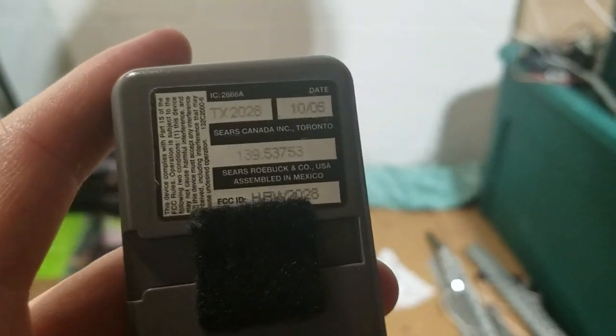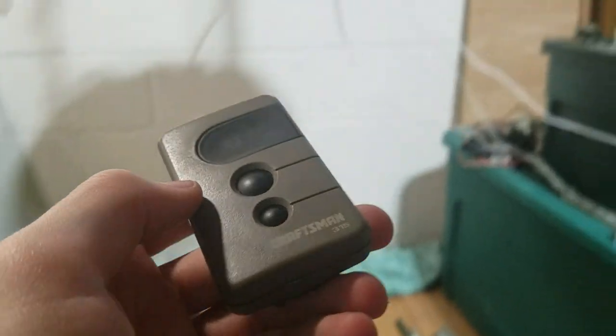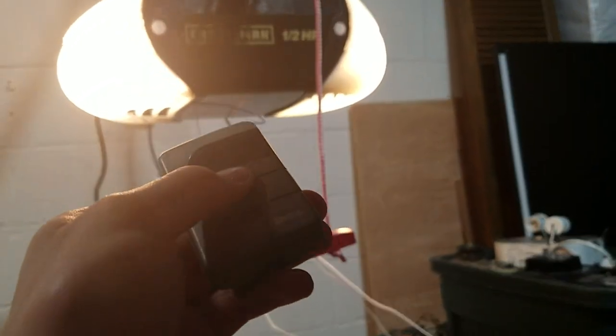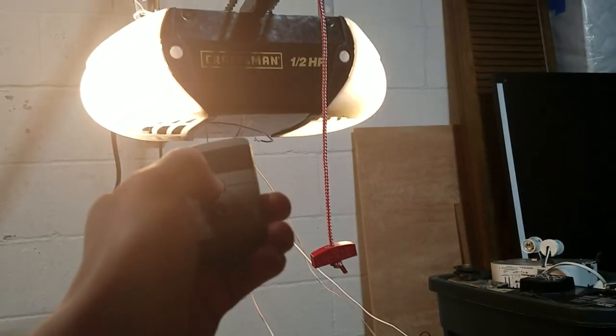This one actually came off my uncle's Craftsman. The first button runs it, and the second button controls the light on it. It doesn't always work, but that's fine.